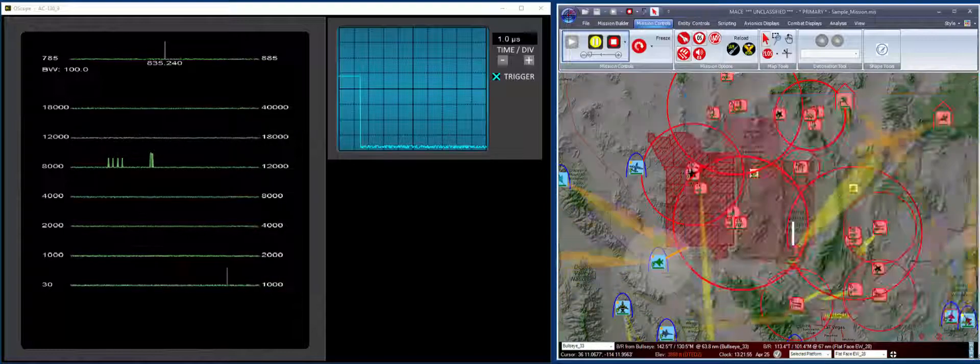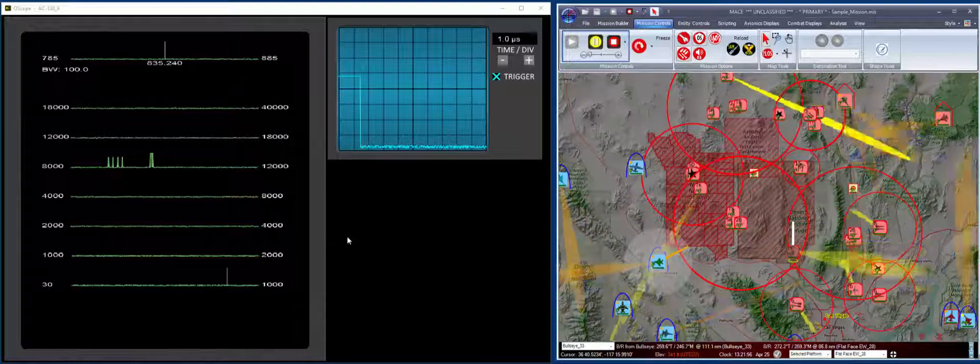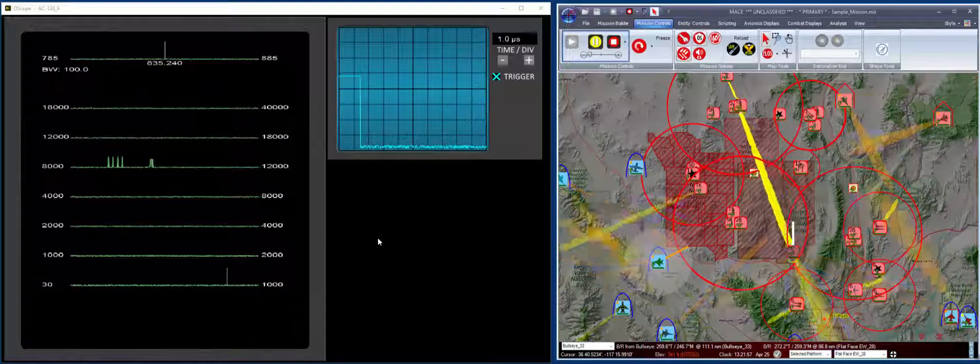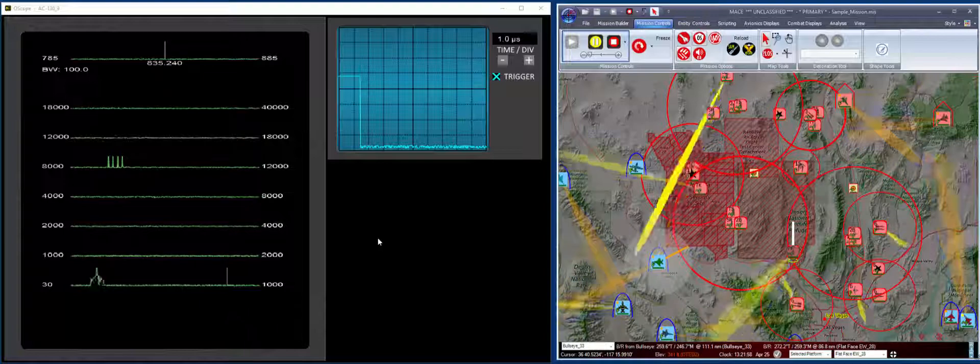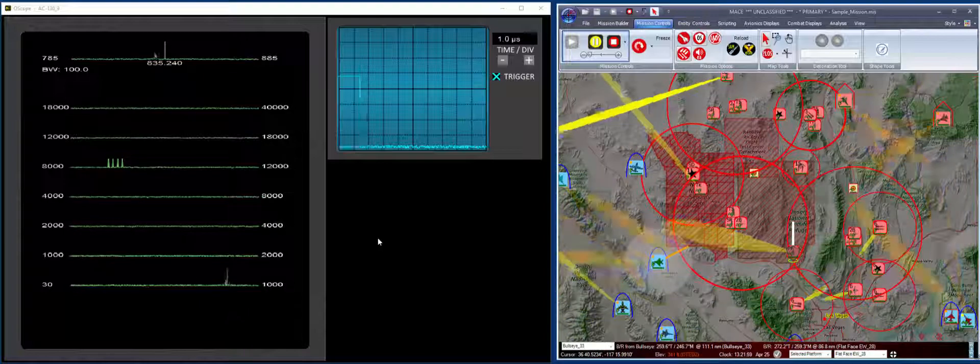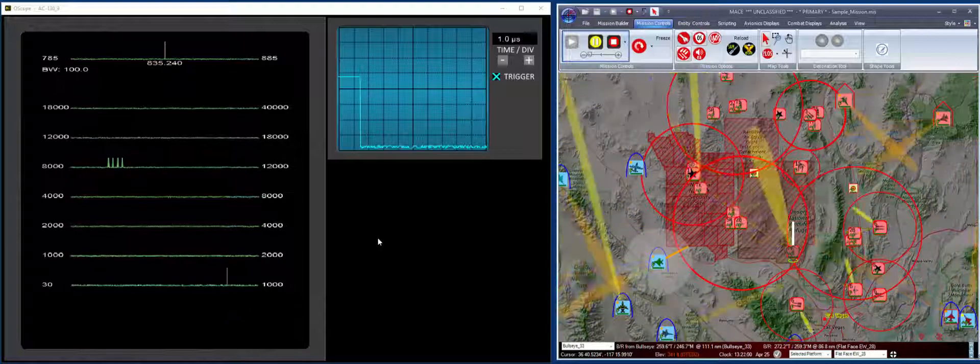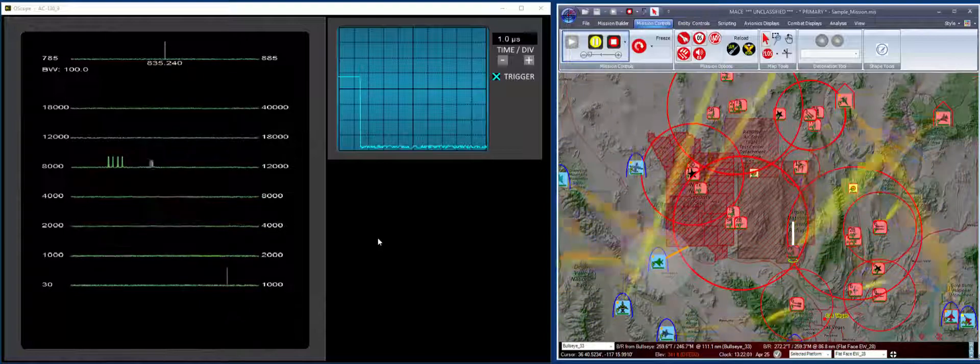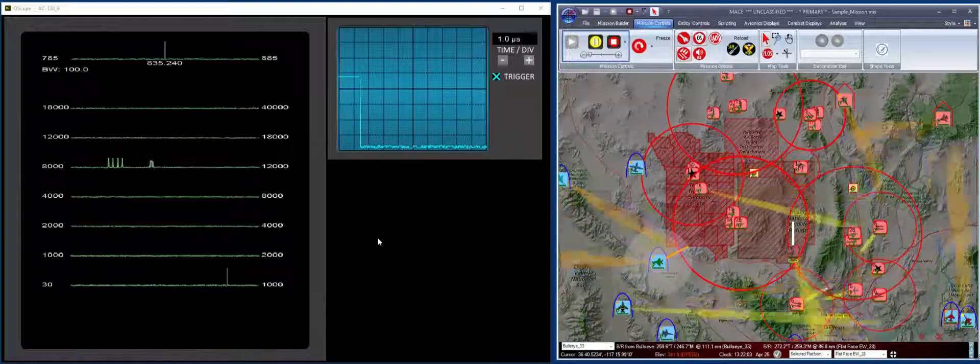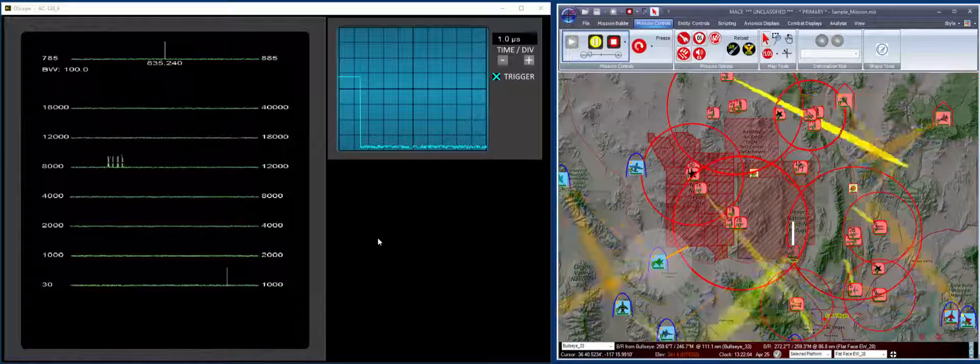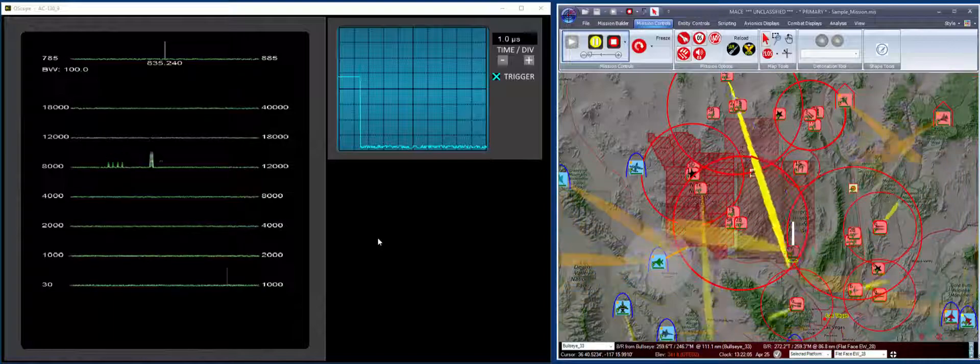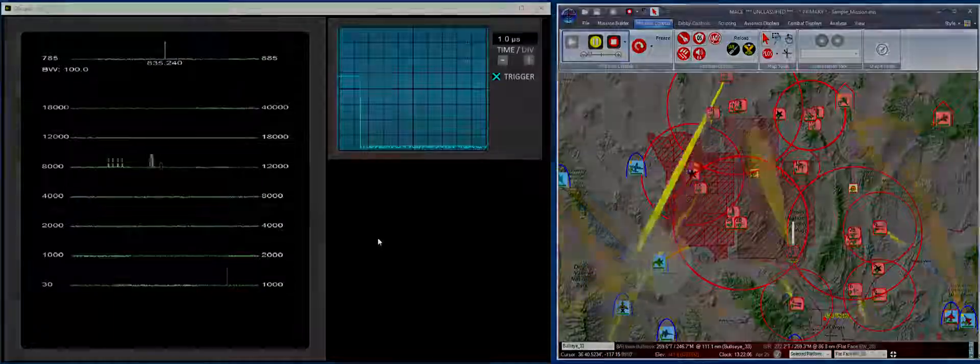So this shows how we can use the oscilloscope and the receiver device along with MACE to measure scan, PRI, and pulse width. Thank you.